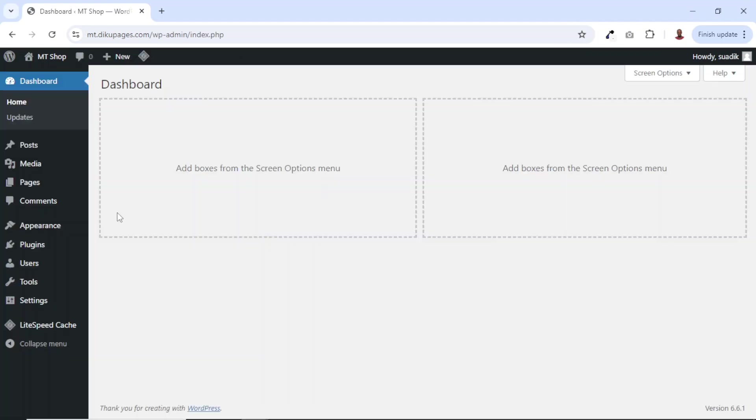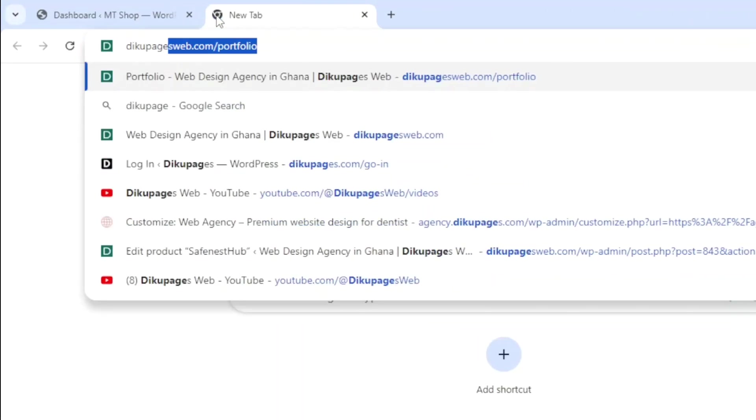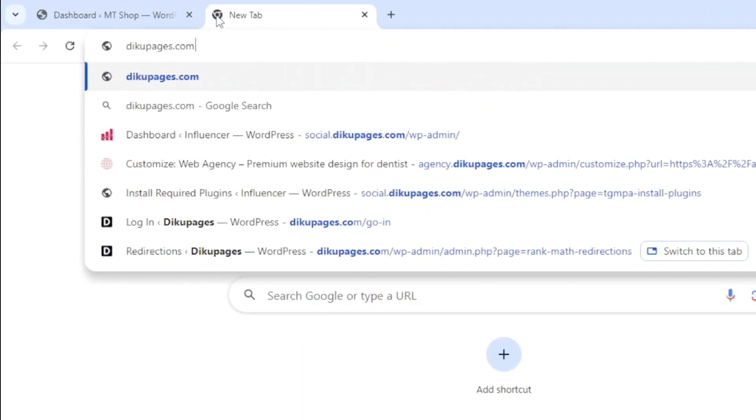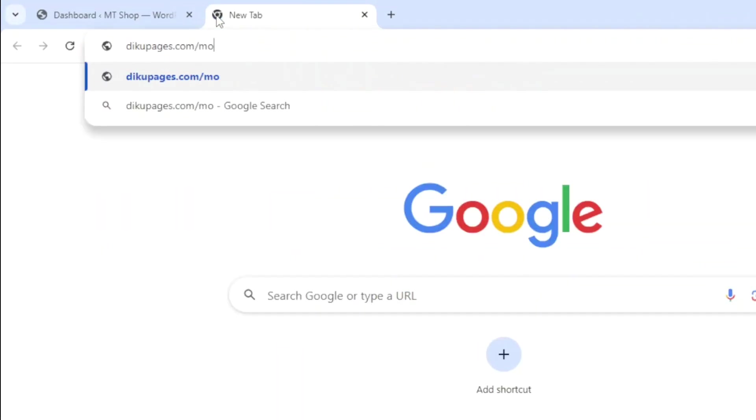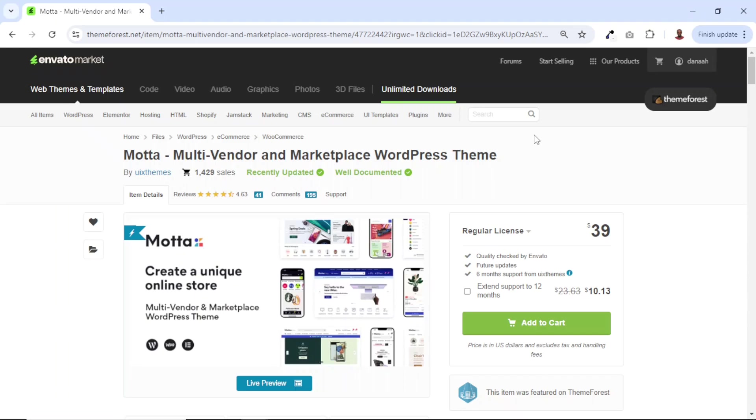Before you get this theme, first of all, you need to make sure that you have a fresh installation of WordPress, which I already have here. So to get this theme, I open up a new browser. Then I go over to jikupages.com/motta. You also find this link in the description down below. I hit enter and it will bring us to this theme right here.